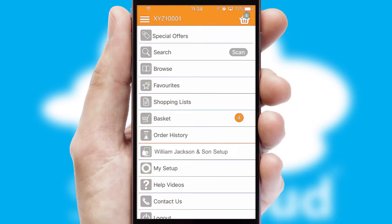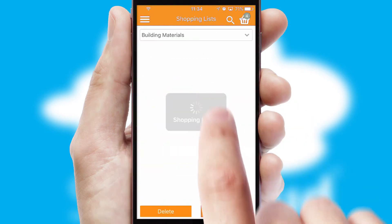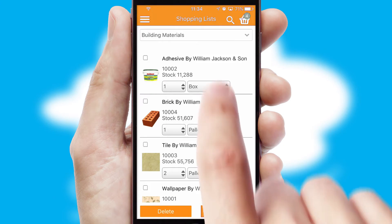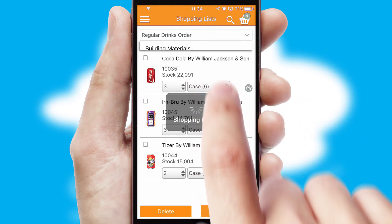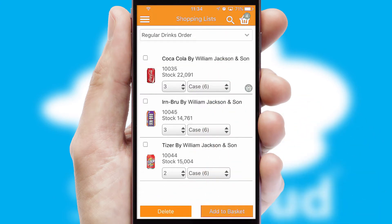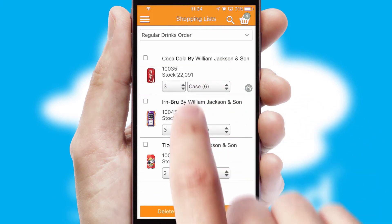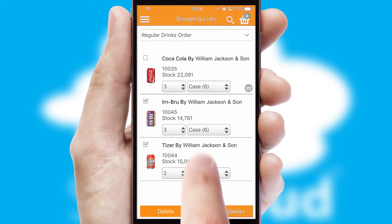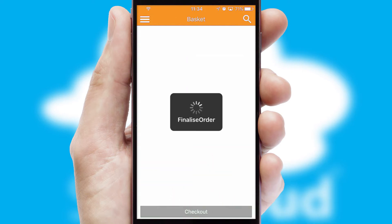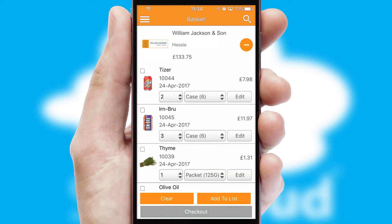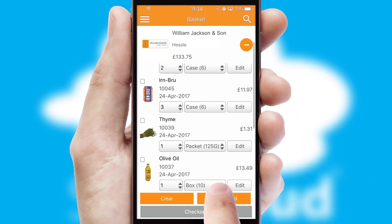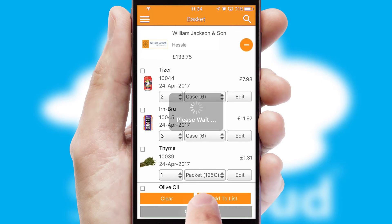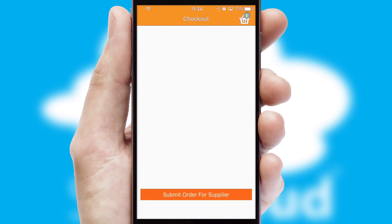Both suppliers and customers can set up and maintain shopping lists, often based on purchase history or recommended items. Once the basket is complete, all the order information will be presented at the checkout.